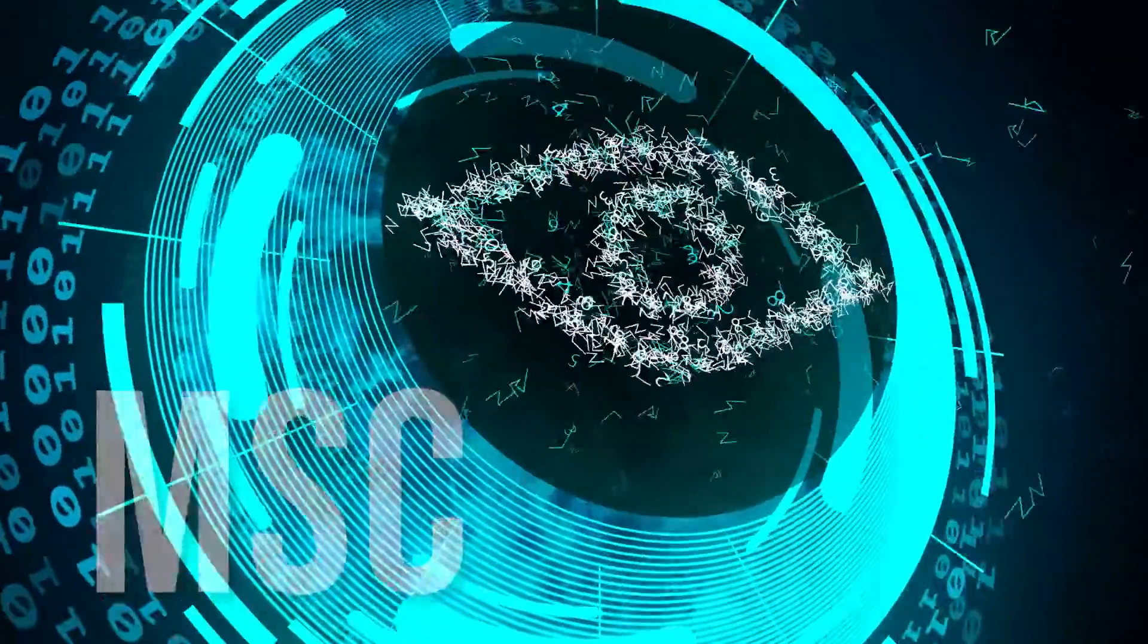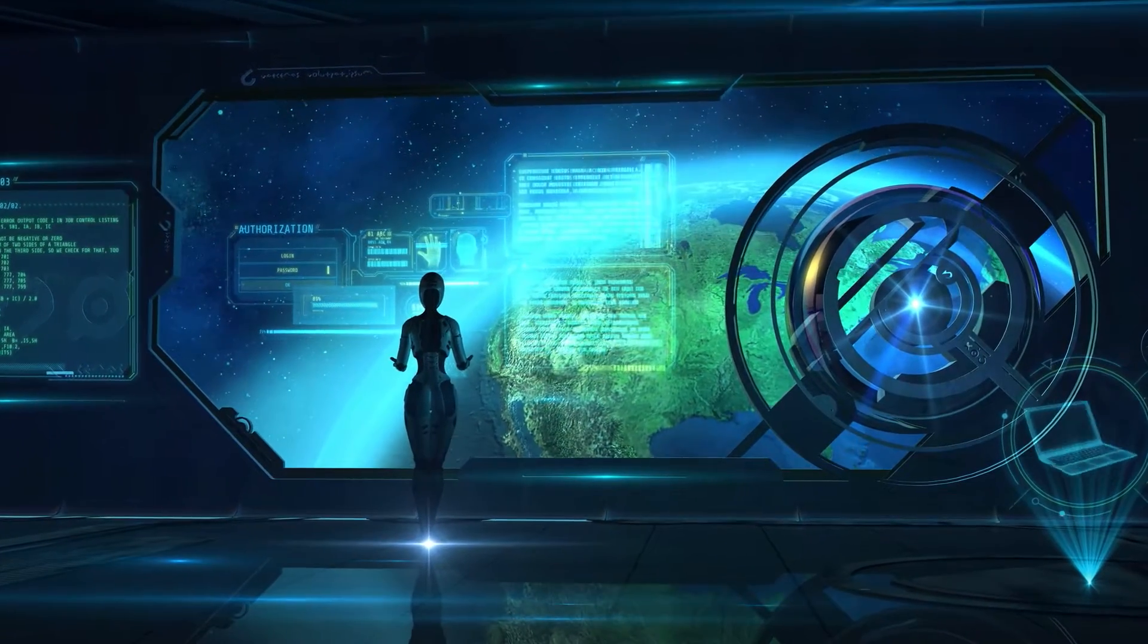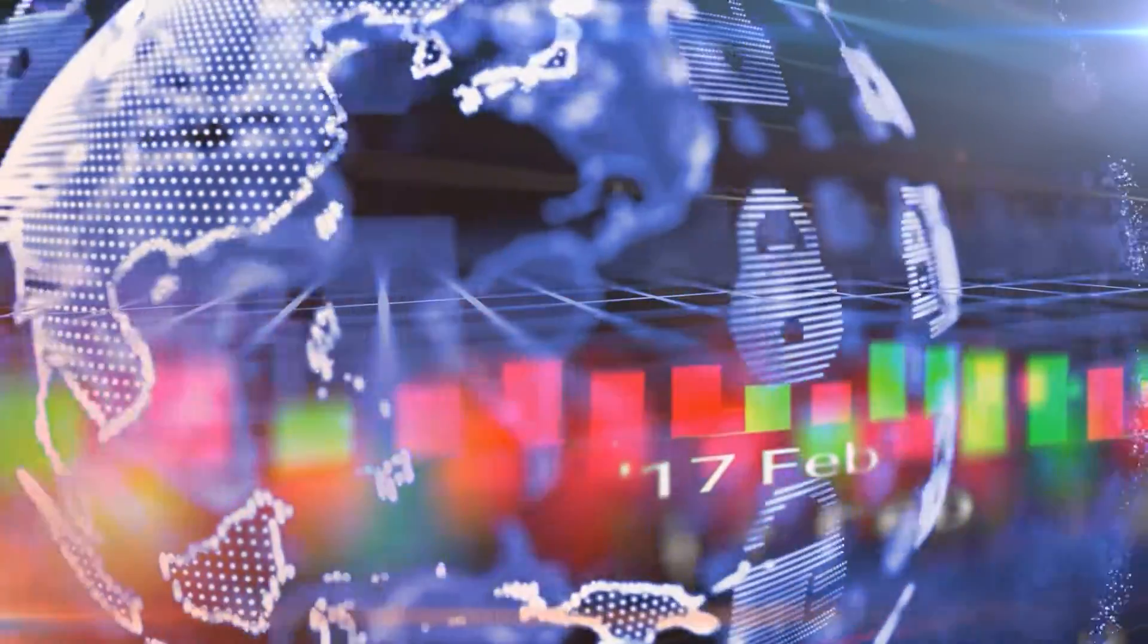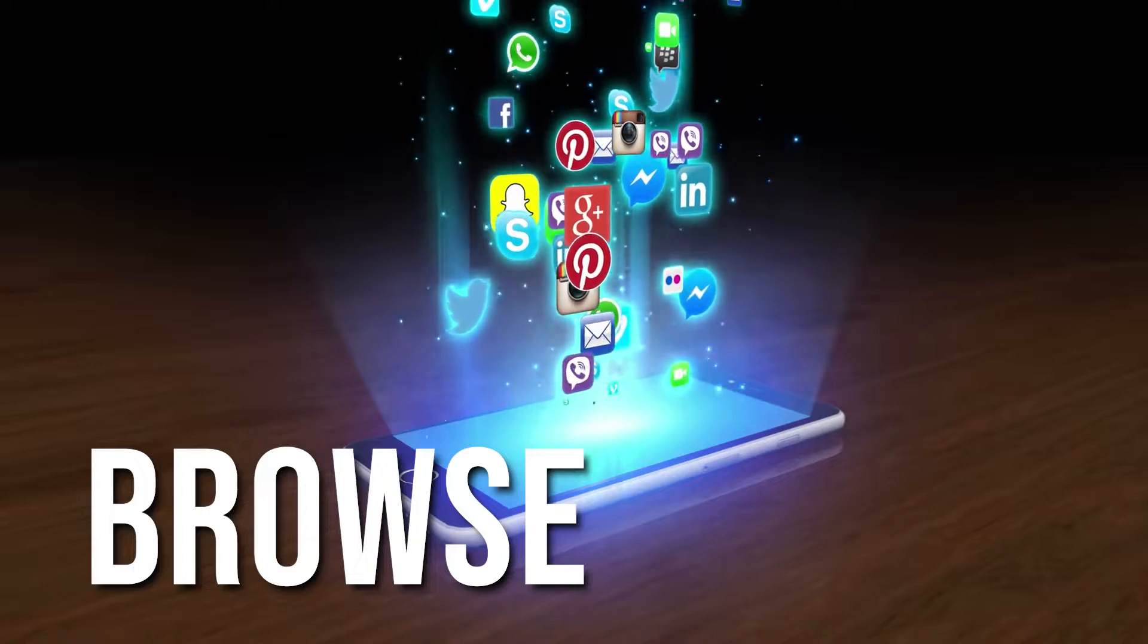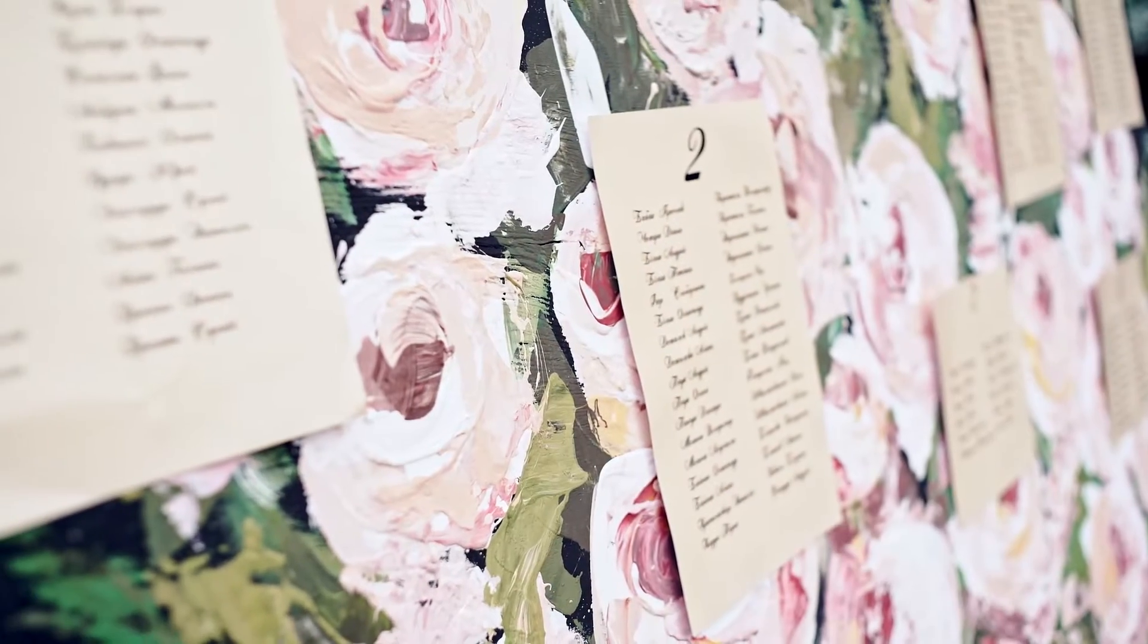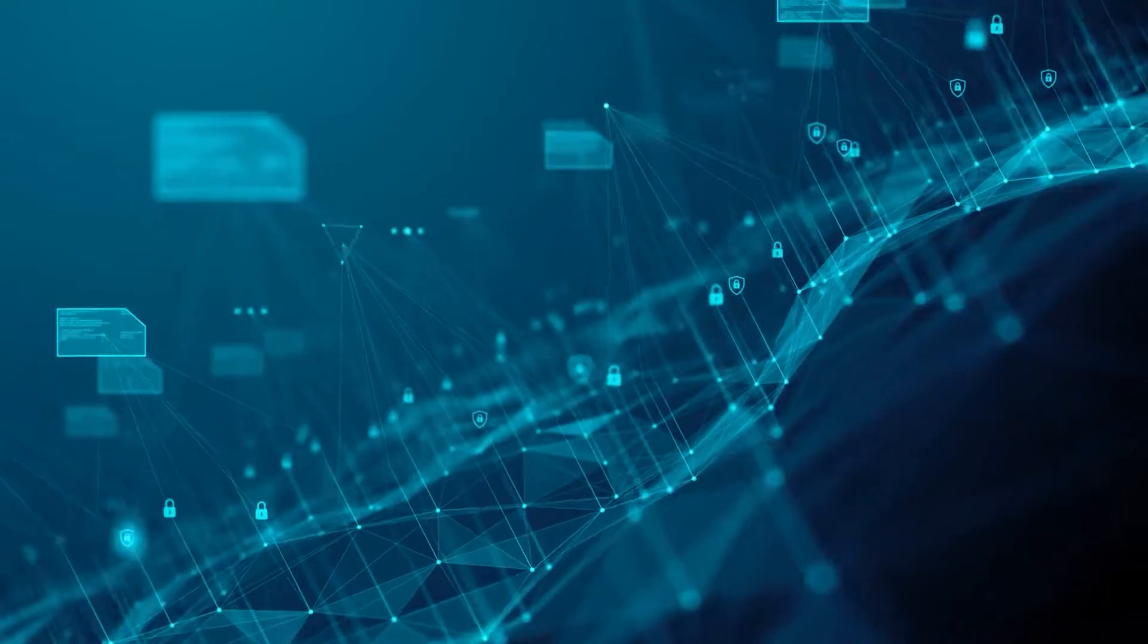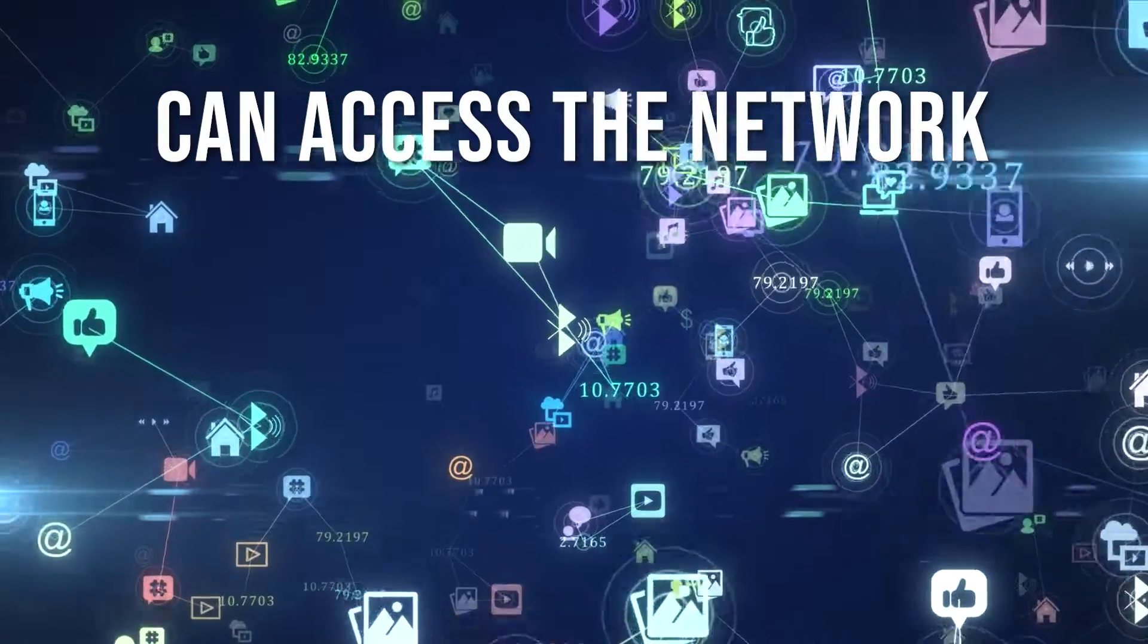The MSC, like a vigilant bouncer, checks your signed response against the one it expected. If they match, your SIM card is authenticated, and your device gains access to the network. It's the green light to call, text, and browse. It's a bit like a VIP pass to a concert. If your pass matches the one on the list, you are in. If not, you are out in the cold. It's this security check that ensures only authorized devices can access the network.